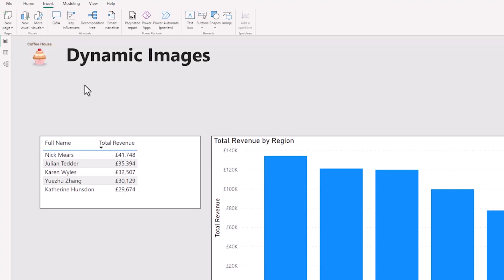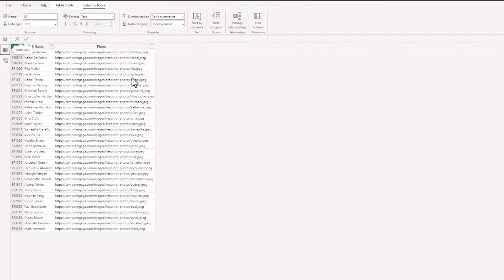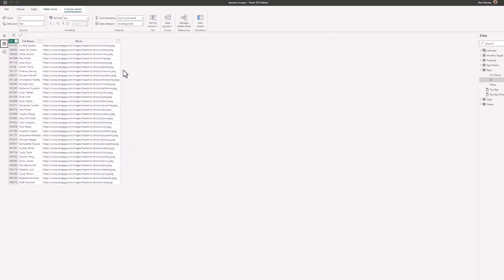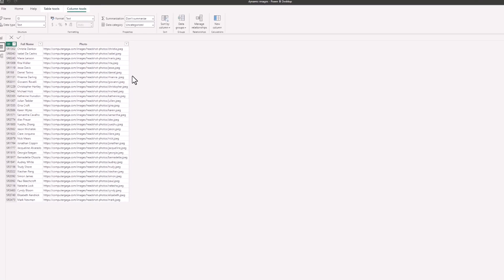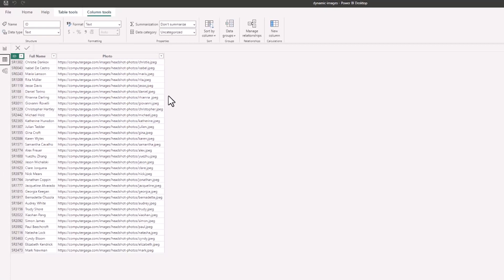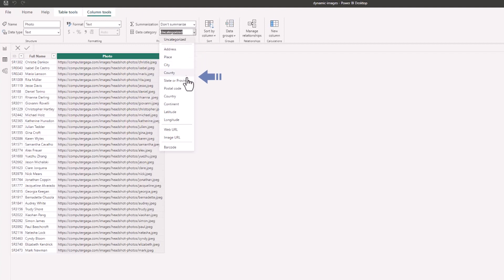We can see that because if I go to the data view of Power BI and here I am on a table called reps and I can see this column called photo with the URLs of these representatives that I have in this data model. At this point we should categorize that. So if I click on the photo column and on the column tools tab there is the data category dropdown where I can choose image URL.